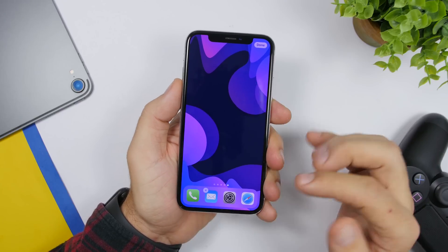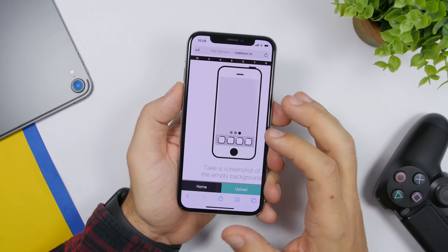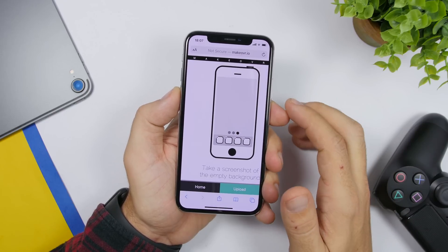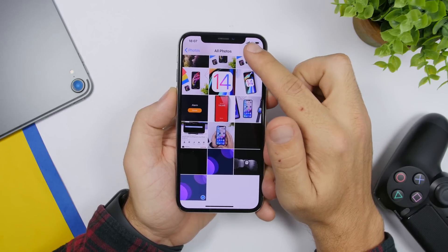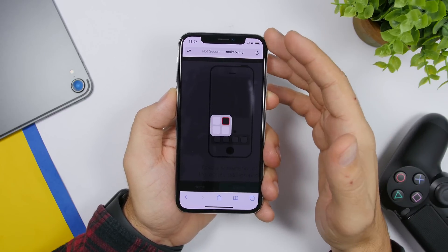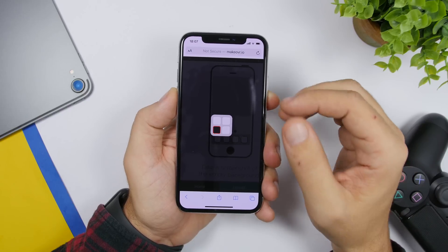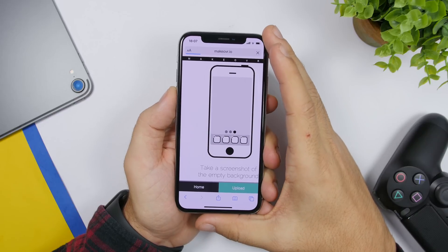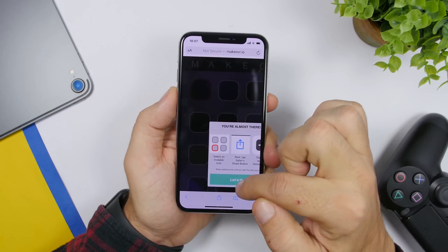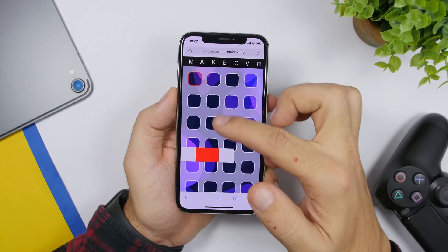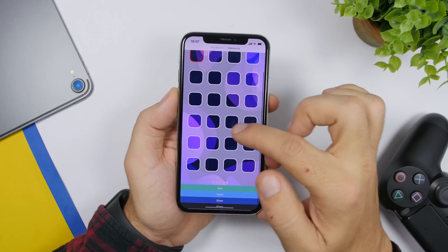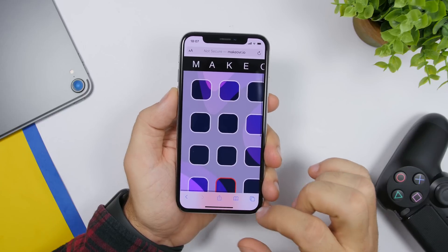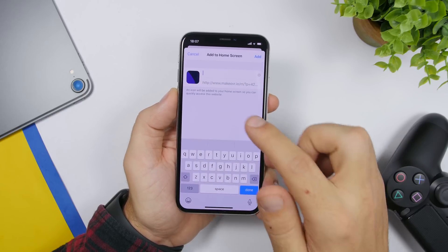Once you've done that, go back to the website, tap the upload button, and select the photo library. Choose the screenshot you just took, click done, and wait for it to upload. From here you can add empty icons to the home screen. It will show the layout — tap where you want to add an empty icon and it will turn red.